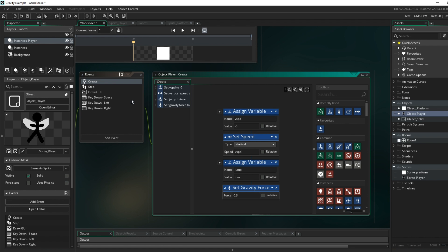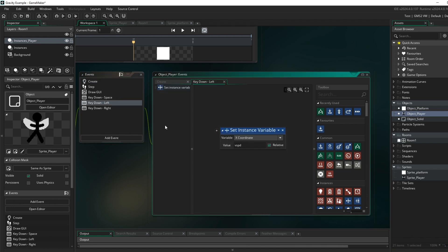For left and right movement, I've set an instance variable for v_spd as relative — this changes the x coordinate. Moving left will change it by minus five, and moving right will minus a minus five, which means you're actually adding. So this relative setting allows me to move left and right.